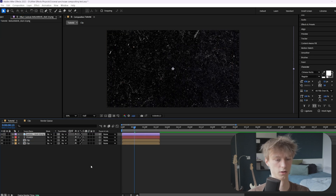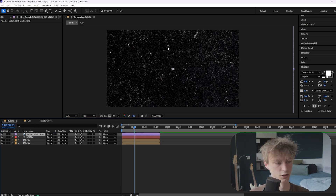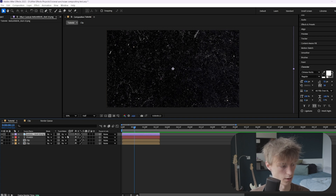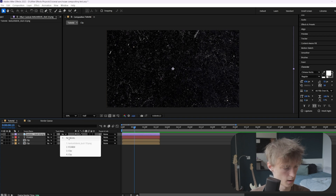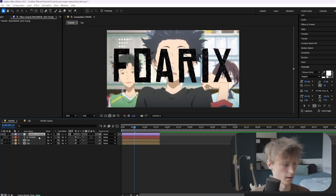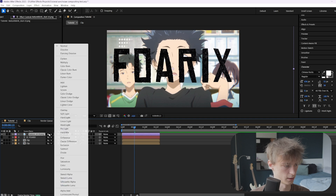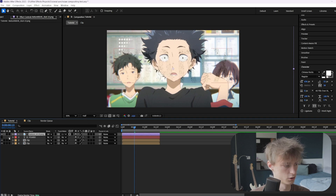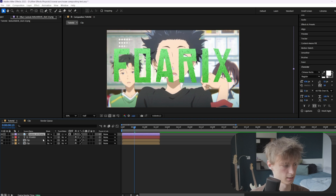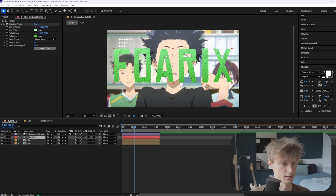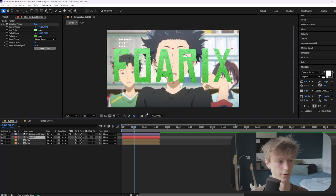Just drag the dust overlay into After Effects. Then go down here and select the forex text, and then set this blending mode to difference. Re-enable the visibility of our text and as you can see, it gives it kind of a grungy texture, which looks really nice.